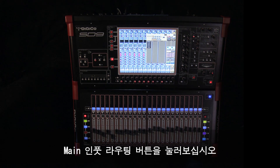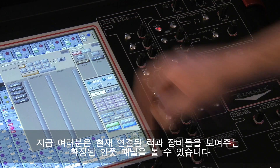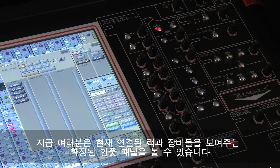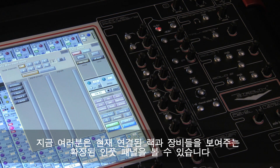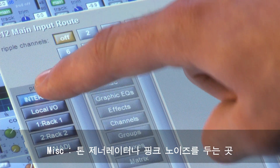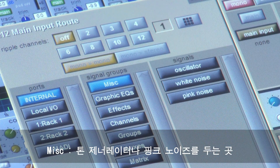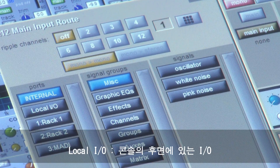Let's press the main input routing button. Now you can see an expanded input panel that shows you the currently connected racks and devices. This will normally include MISC, where you will locate your tone generator and pink noise, for example.